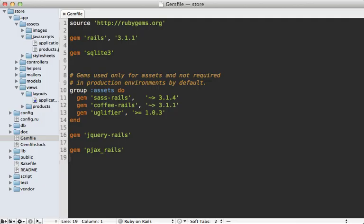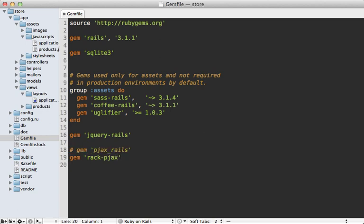First go to your gem file and add Rack PJAX here. And I'll comment out PJAX Rails so we don't get any conflicts. Now make sure to run the bundle command to install it.